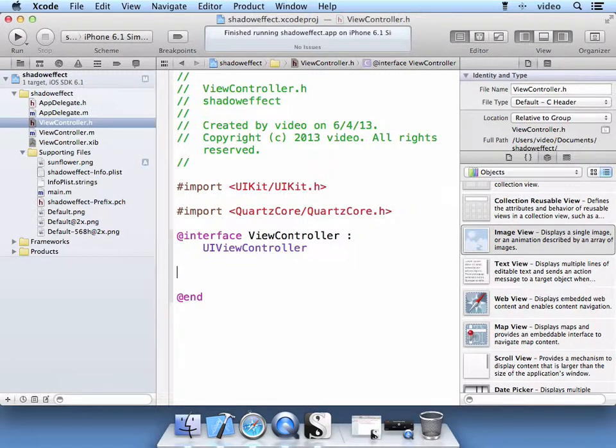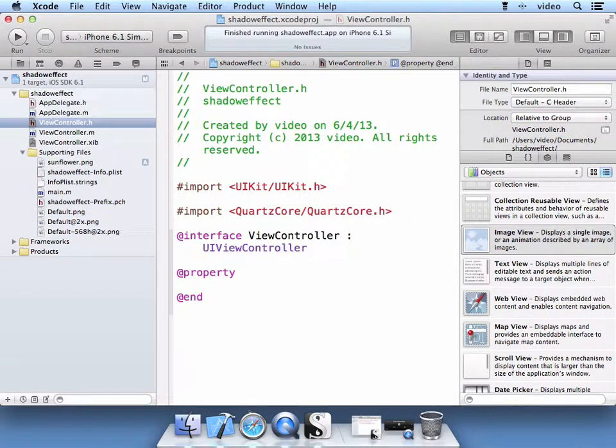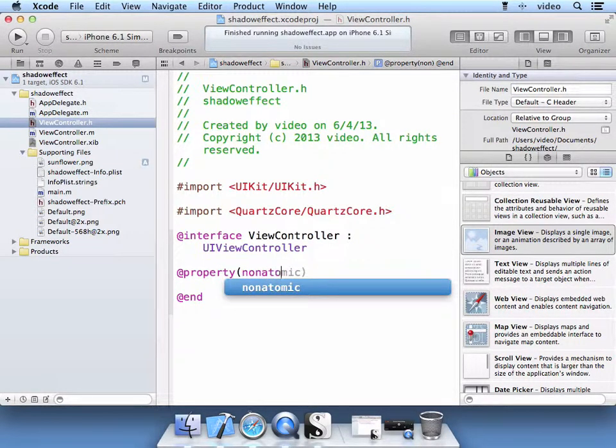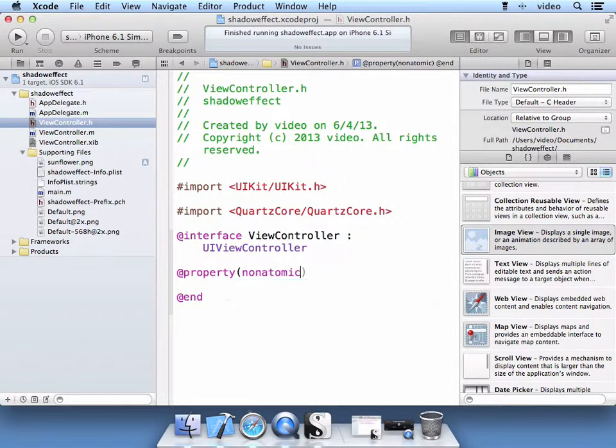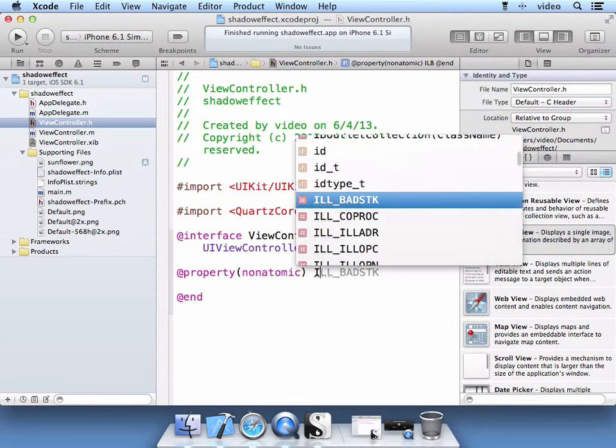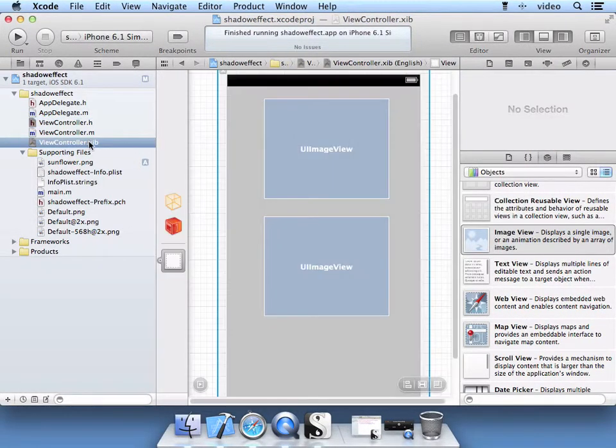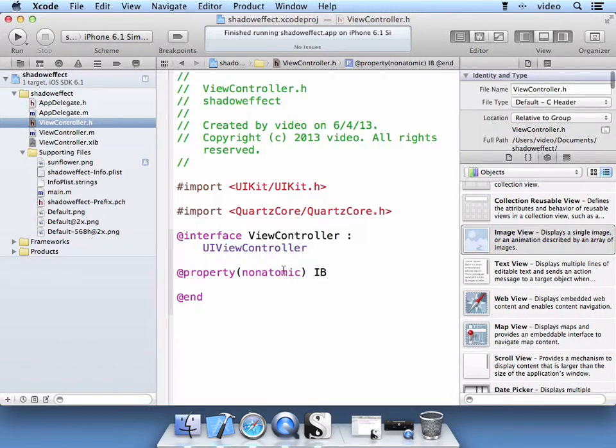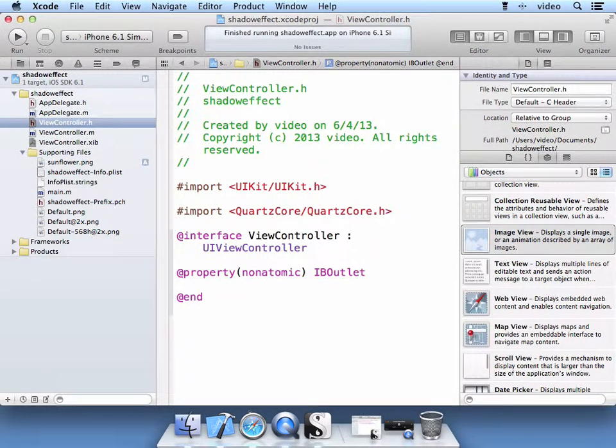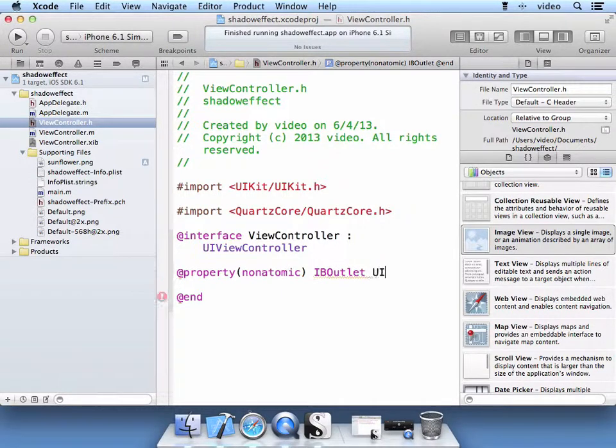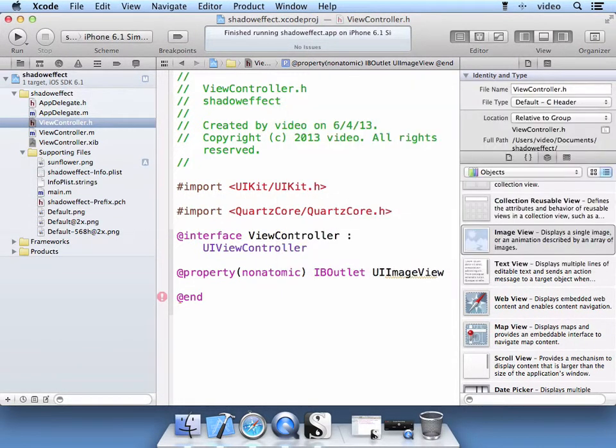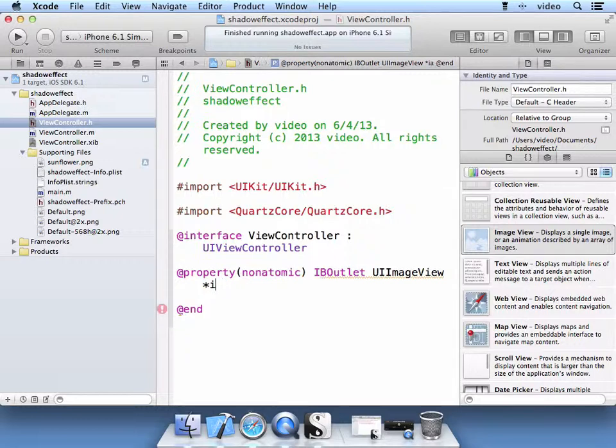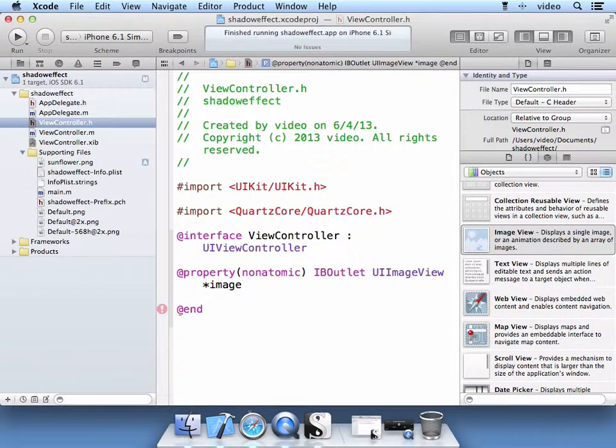Go ahead and declare a property of non-atomic. And it is going to be an IB outlet which means the interface builder which is this xib has access to this property. We are going to, that is a UI image view that we are going to have a reference to. We are going to call this property image view.